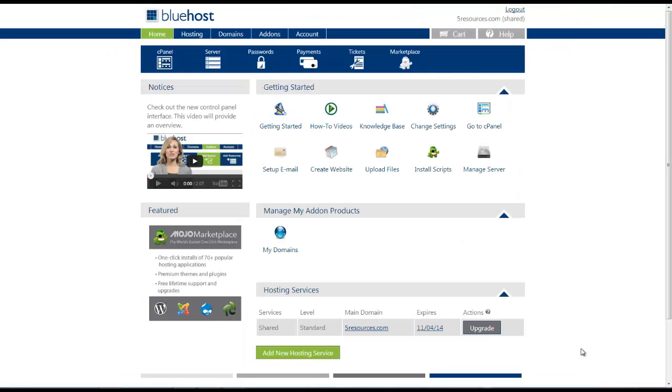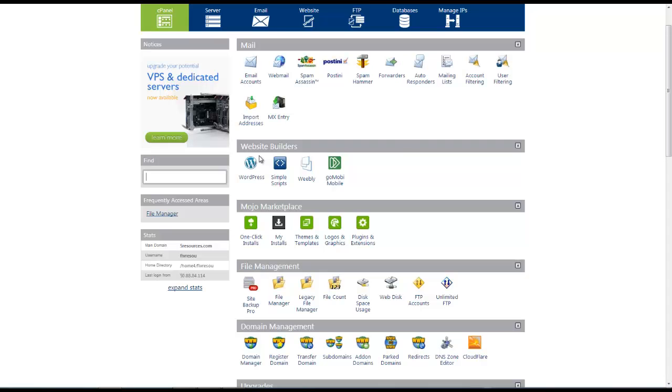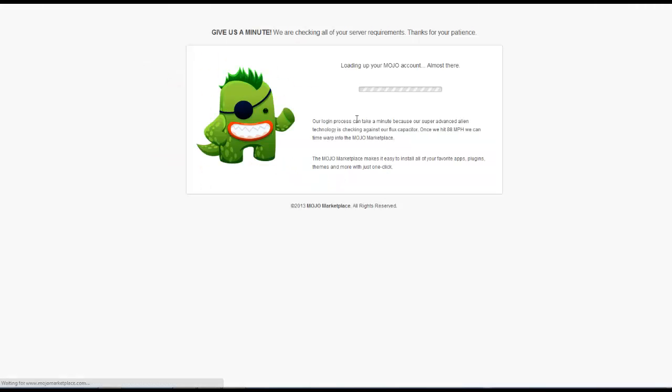Alright, so once you've created your account and logged in, we can start working with Bluehost. So what we're going to do now is head to our hosting tab. Now if you look under the section that says web builders we're going to click on simple scripts. We're going to give it a second to load here.